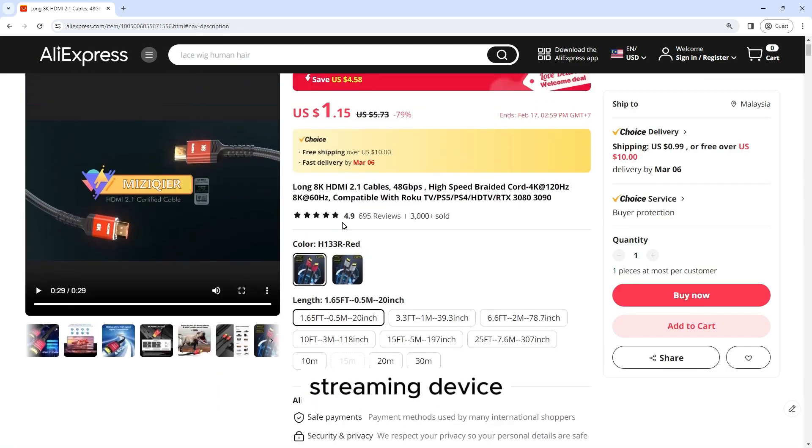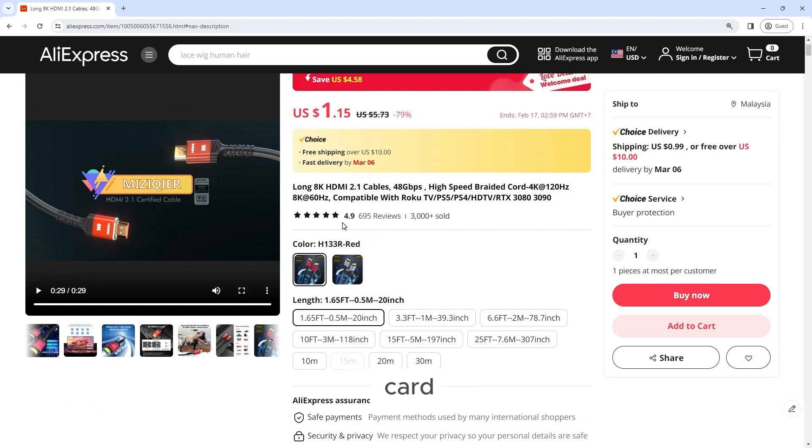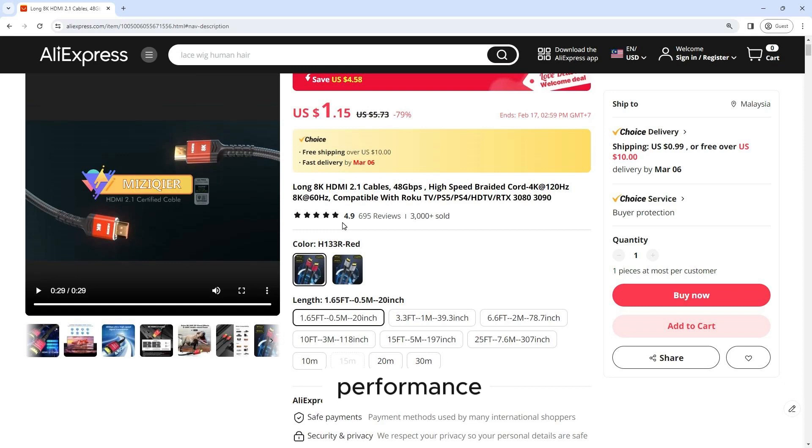Whether you're connecting your gaming console to your television, streaming device to your projector, or graphics card to your monitor, this cable ensures seamless compatibility and reliable performance.